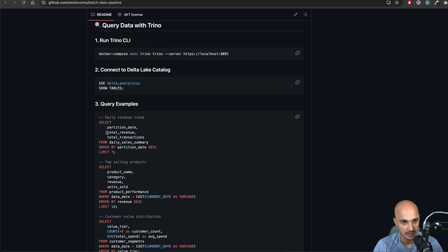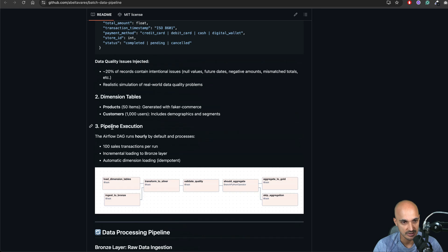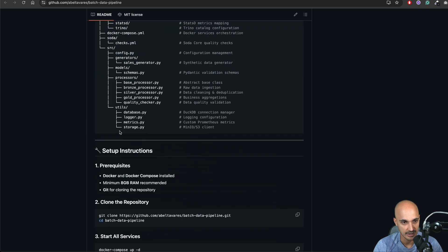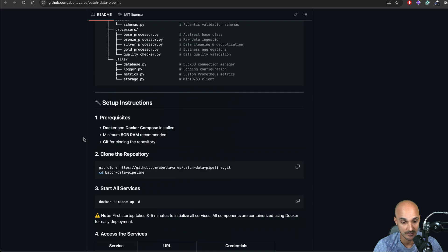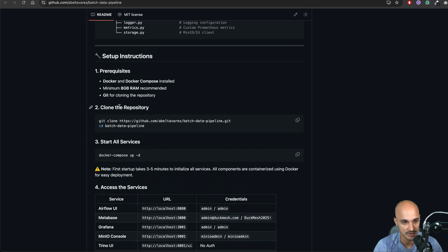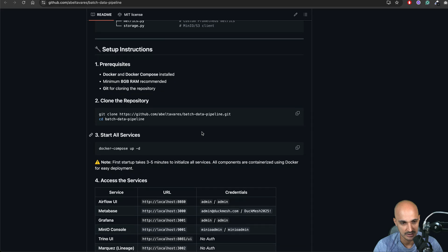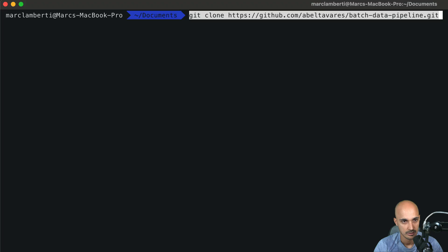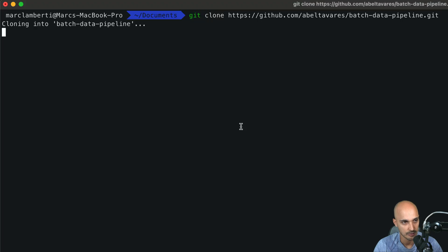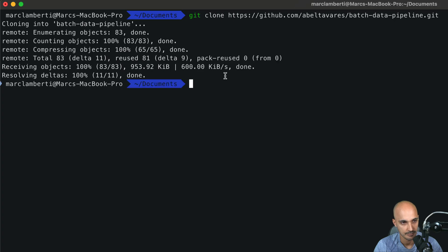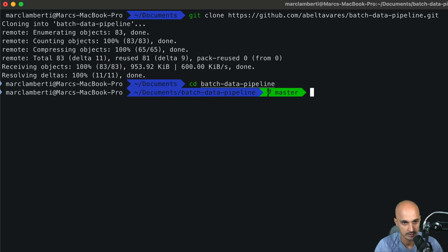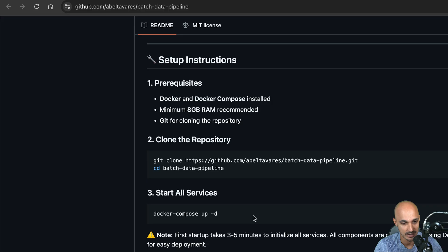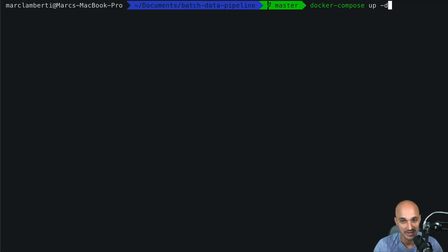Okay well let's take a look at the setup instructions so we can actually run the project in local and verify that everything works at least for us. So we have some prerequisites. I think everything is fine for me. So let's copy that line to clone the repo. Okay we clone the repo. Perfect. Now I'm gonna go in the new folder batch data pipeline and now I just need to run this command to start the project. So let's see if that works.